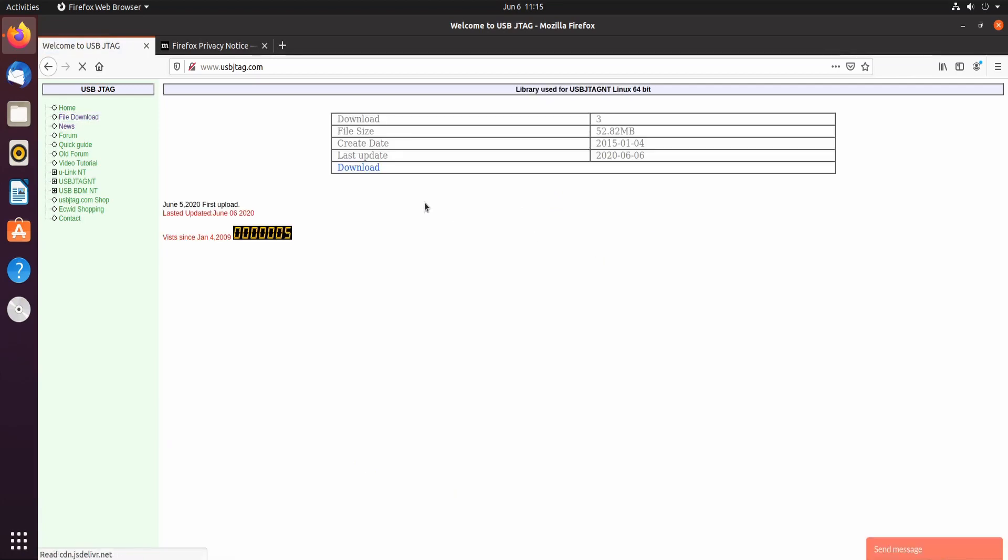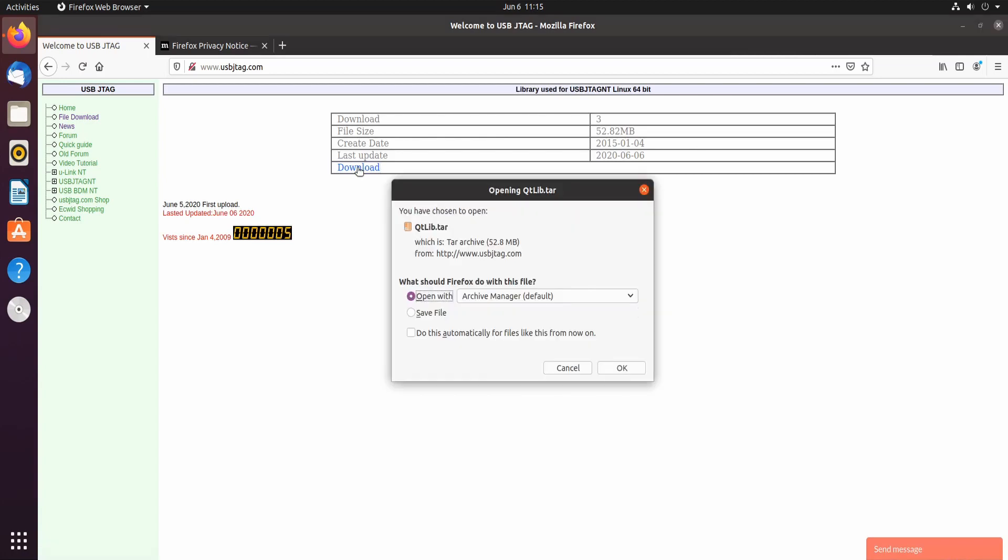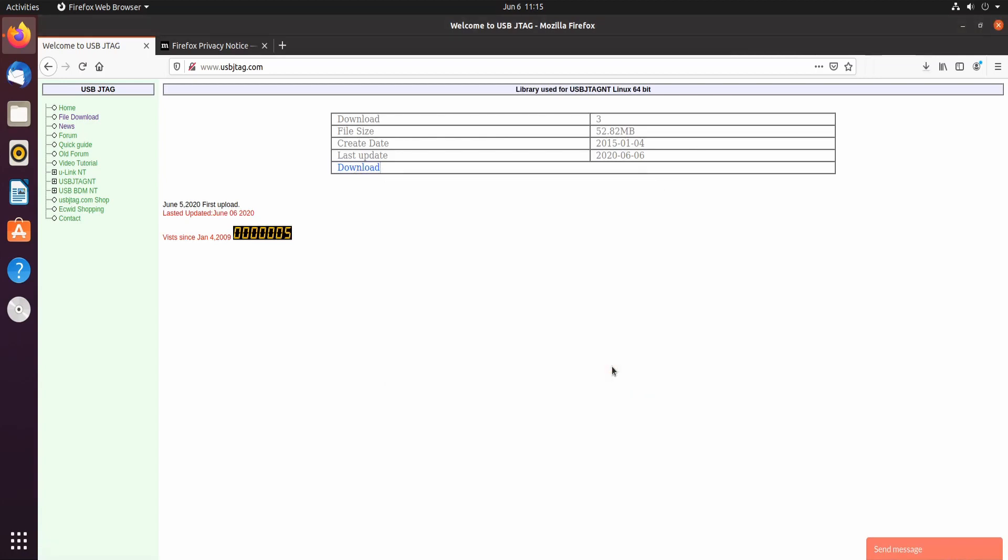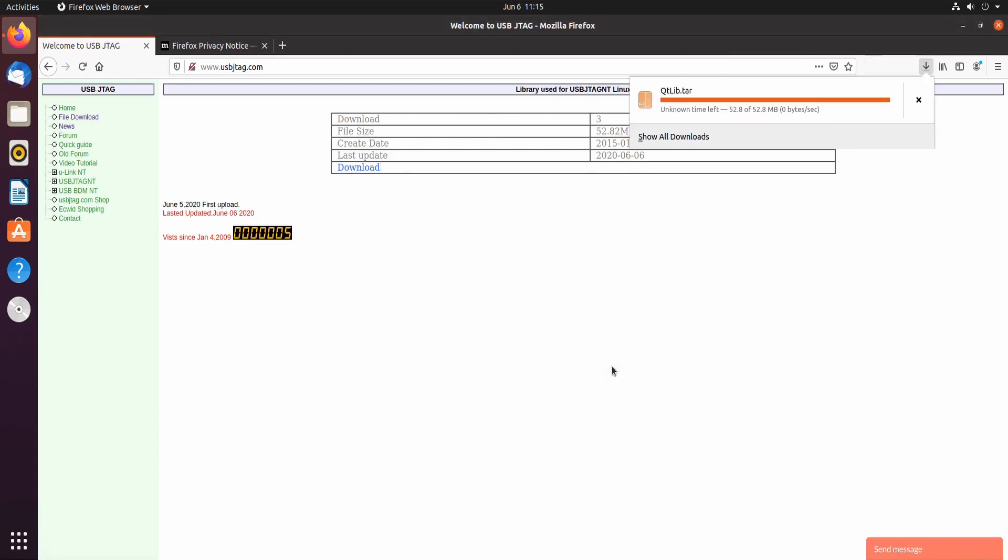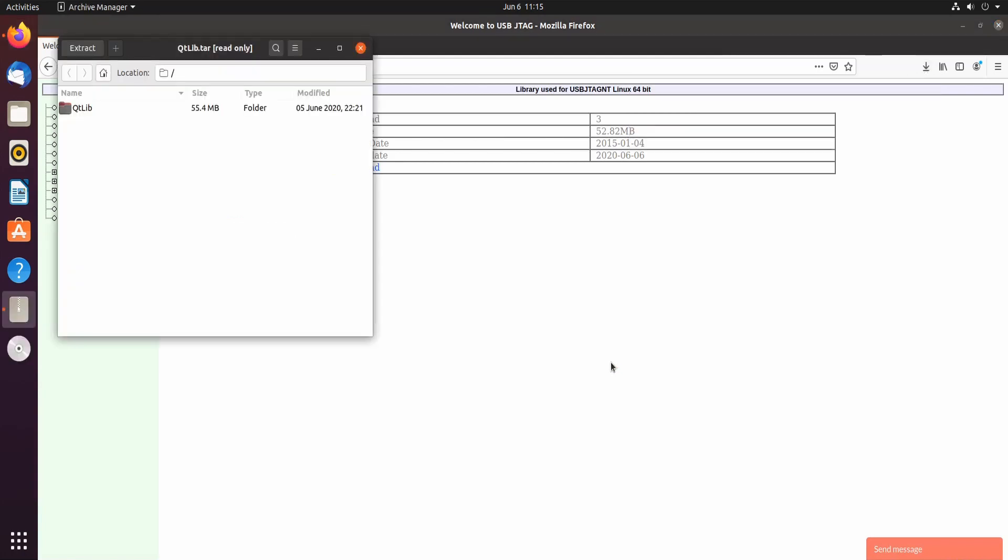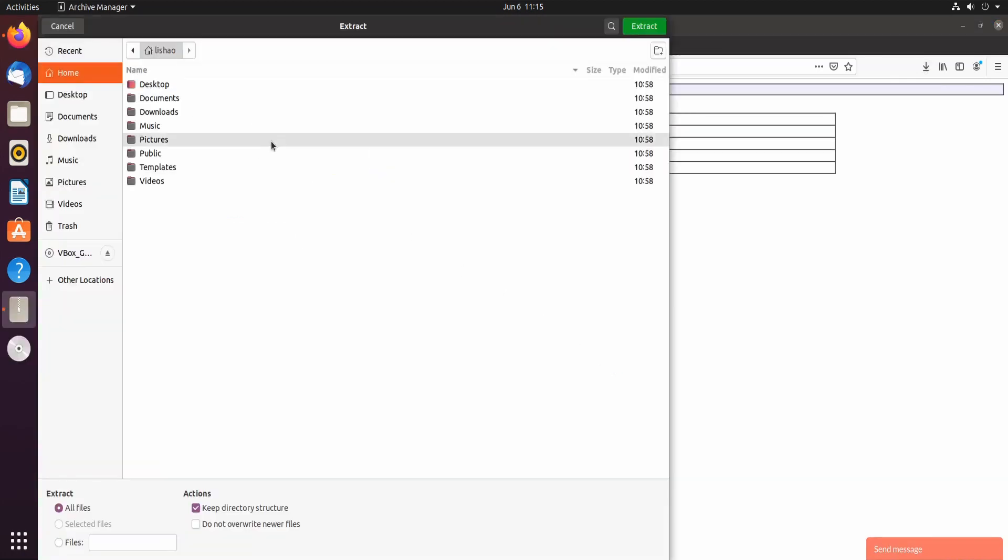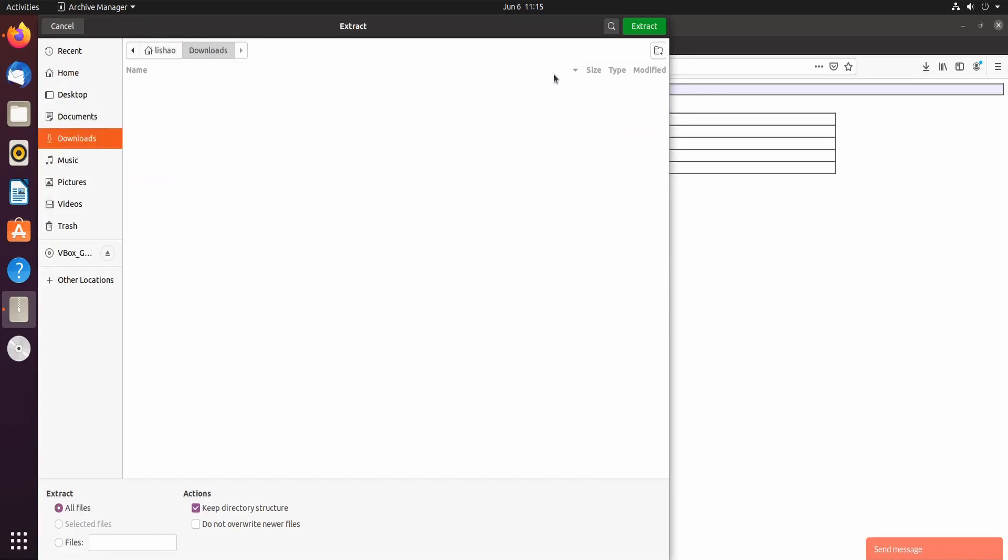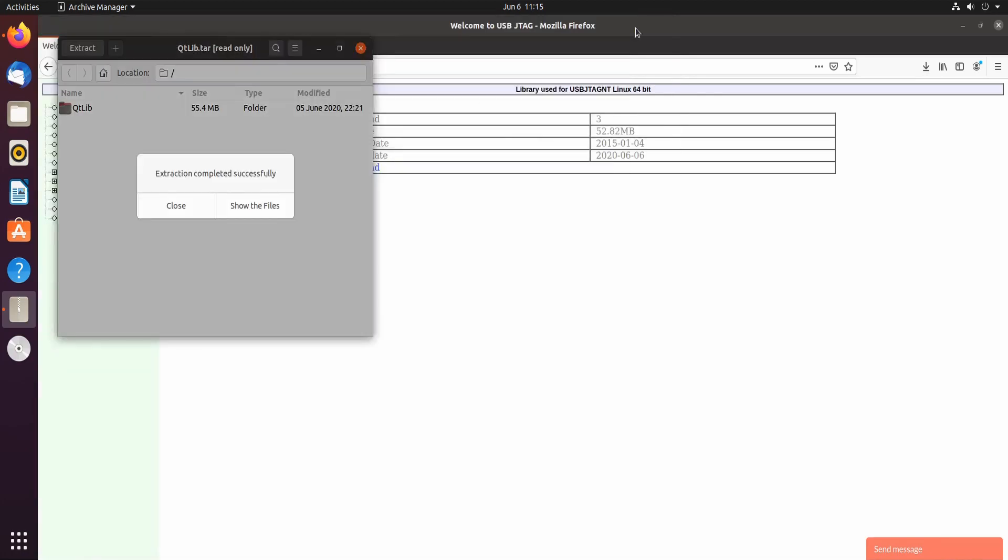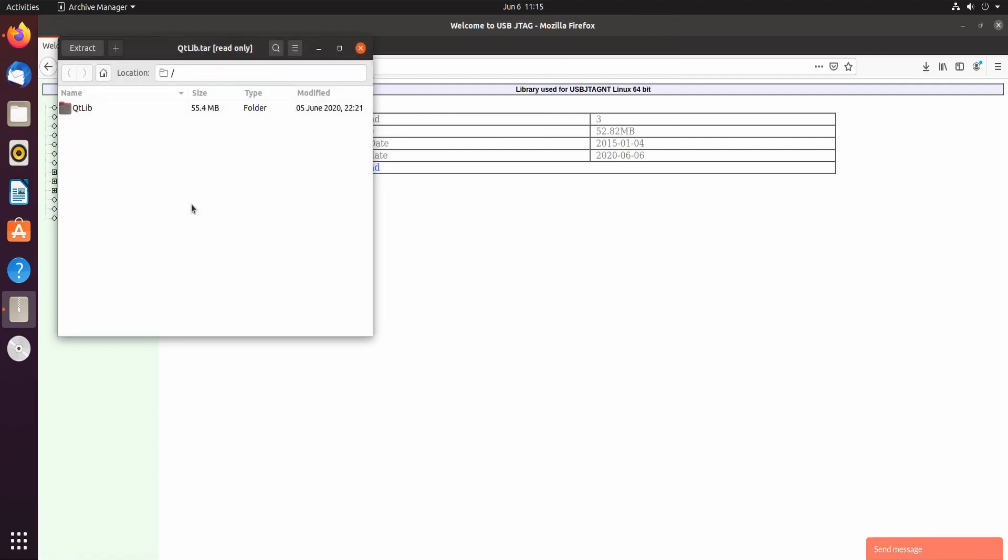So let's download the library. Open, extract to downloads here and we extract. Close.